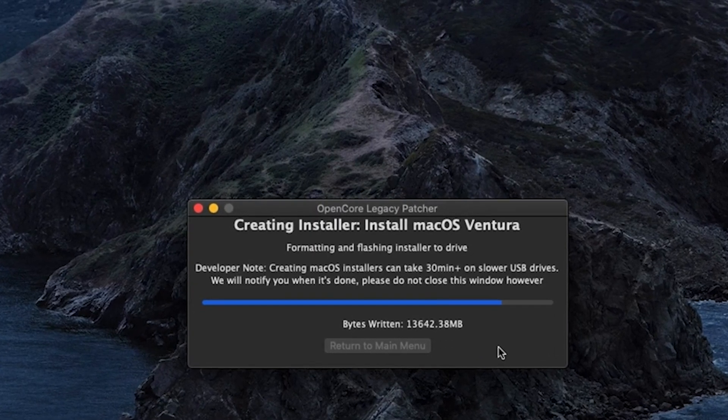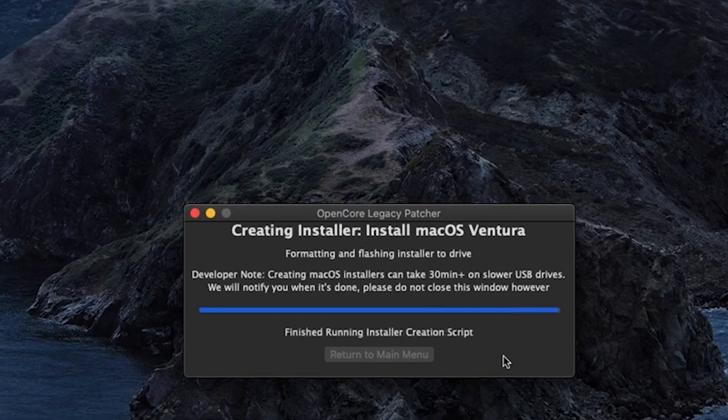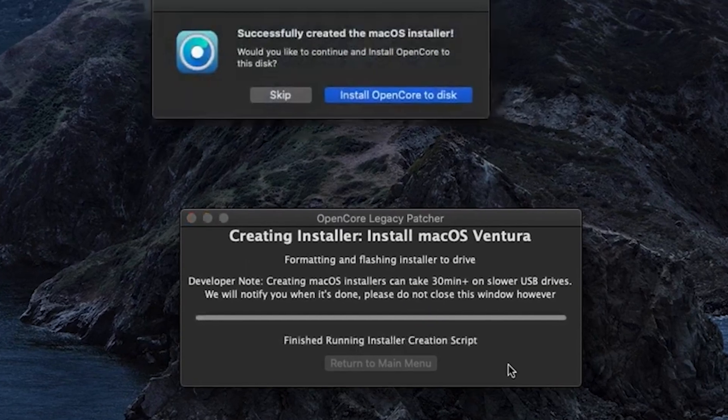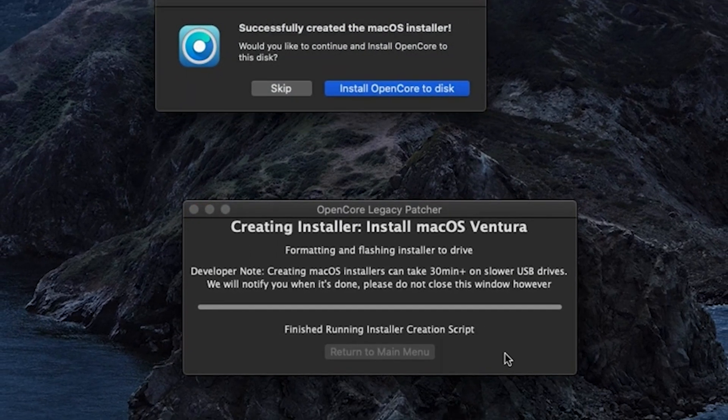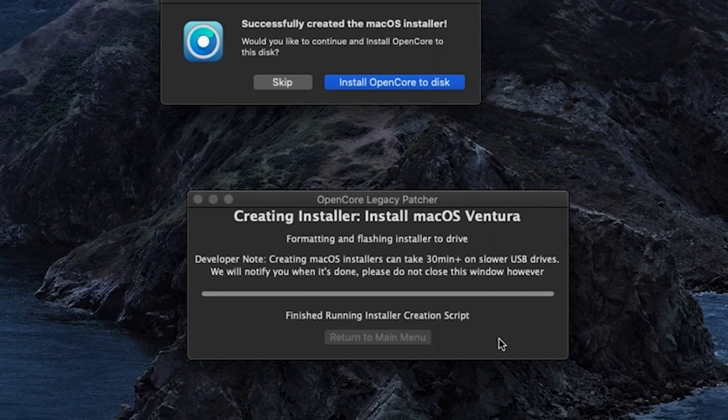Once that's finished, it should tell you that it has successfully created a macOS installer. Click on Install OpenCore to Disk.